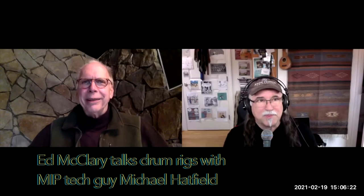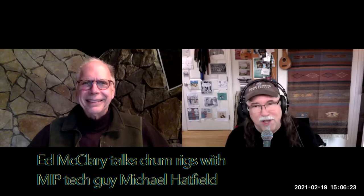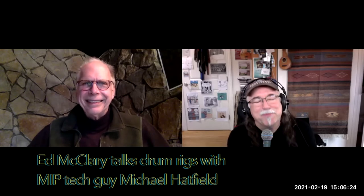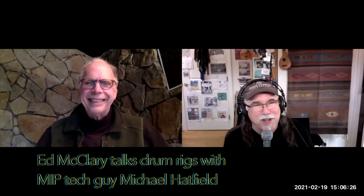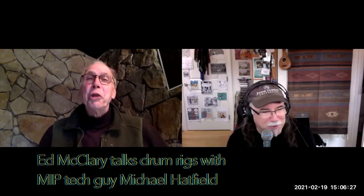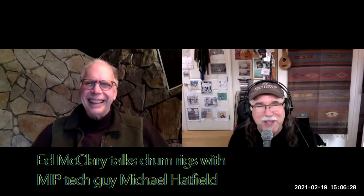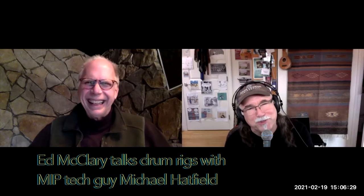Okay, we're going. Ed McClary, drummer extraordinaire, the man who's ruled San Francisco for the last 30 plus years. I know, it's always glad to see your smiling face.